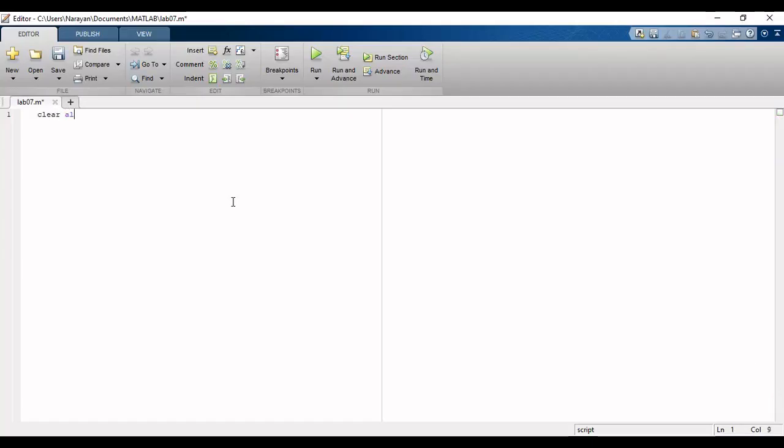Now we will open the MATLAB editor and start coding. We will start with some clearing instructions, then define the parameters of the circuit and the transfer function.